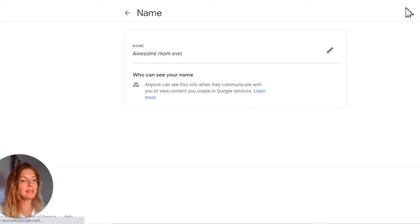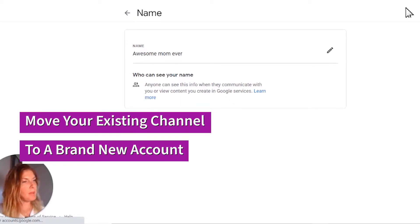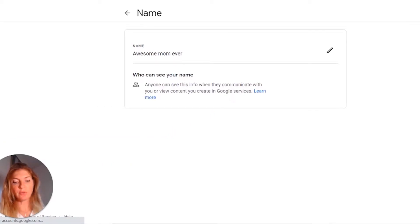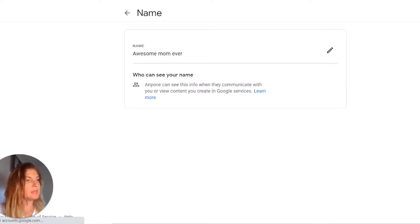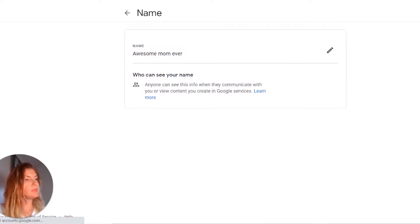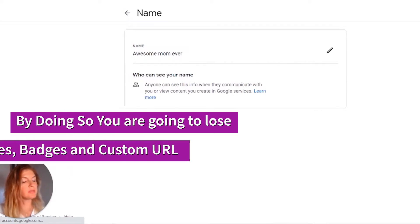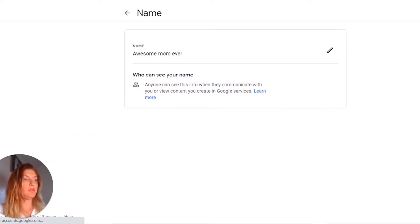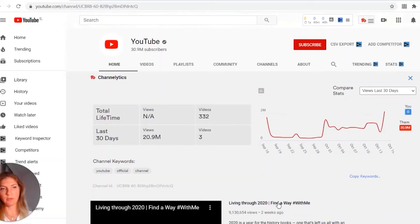The best way to change your channel name without affecting your Google account is to transfer your existing channel to a brand new account and then merge them together. You have to take into consideration that not all of your data will be carried across. While you still have the same subscribers, views, and channel URL, you are going to lose your comments, messages, verification badges, and your custom URL if you had one. This is a decision you have to make based on your purposes and business goals. If you still want to do it, let me show you how to create a brand account.